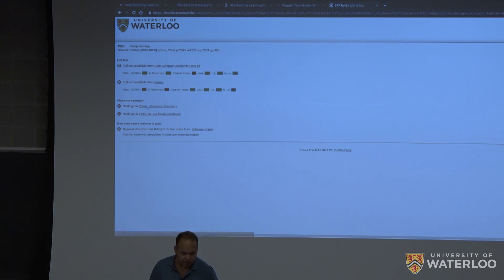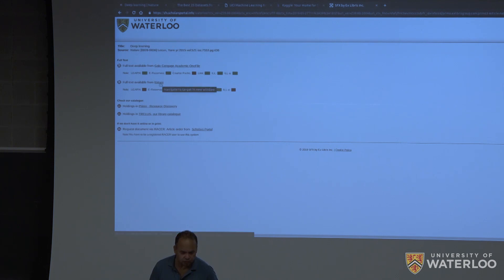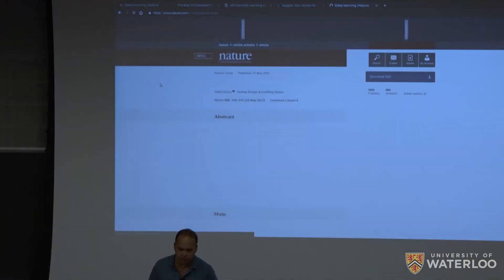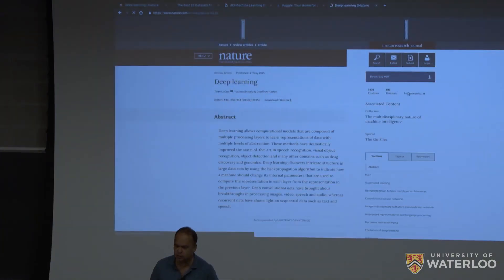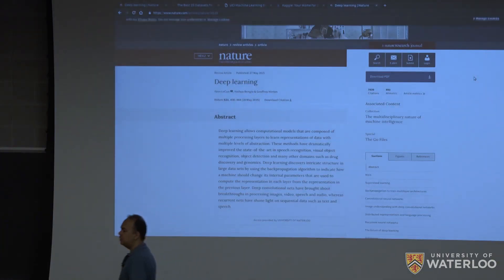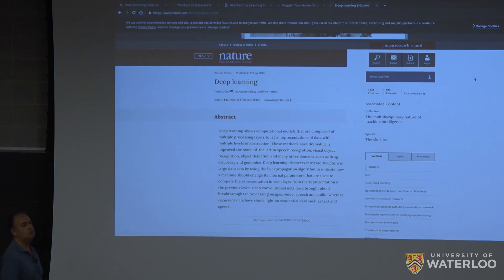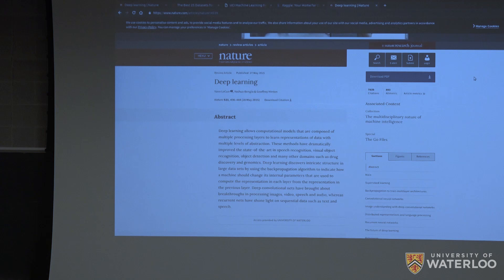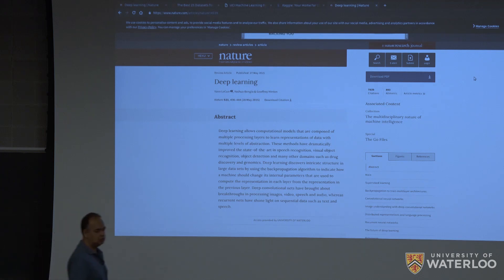Let me see. I haven't tried this particular article. So there are two sources. Let's click here. And it goes to the same place I was before. So the University of Waterloo Library, once you are logged in, should allow you to download an article.